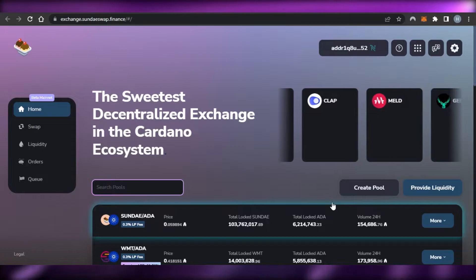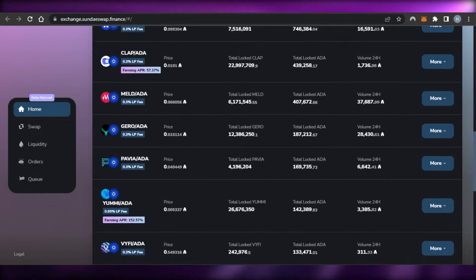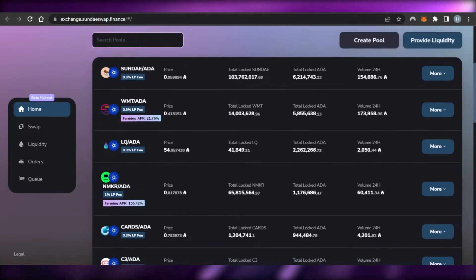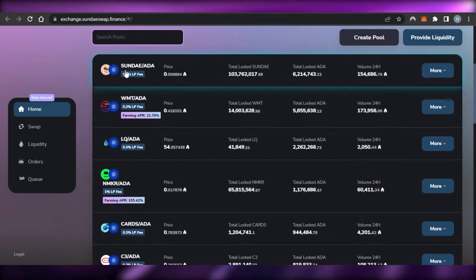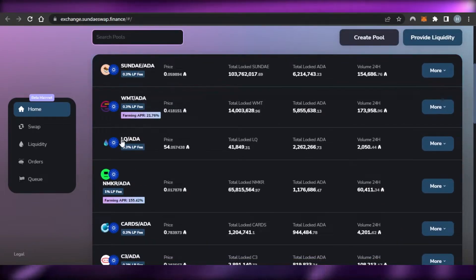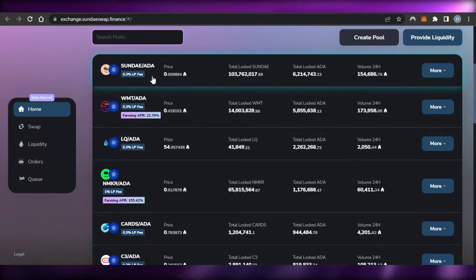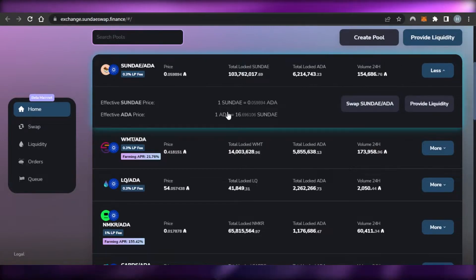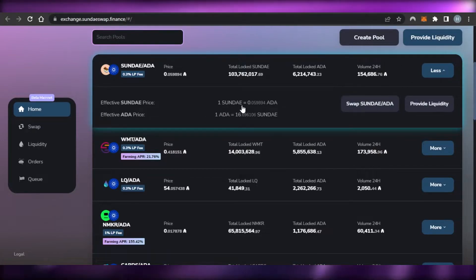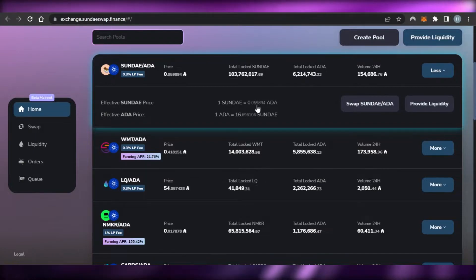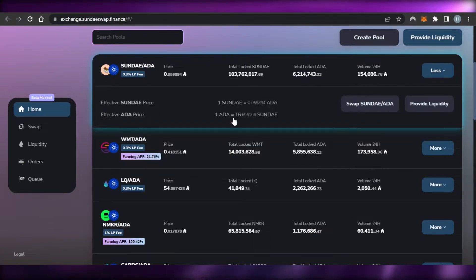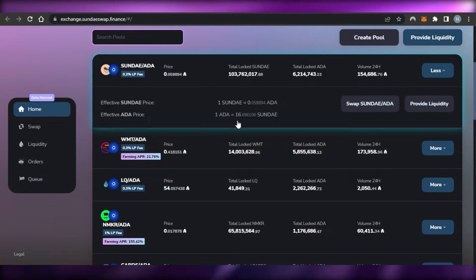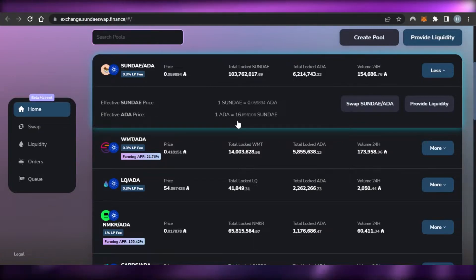Now we're good to go. On the marketplace we have pools — the first one is SundaeSwap and ADA, LQ/ADA, WMT/ADA. Opening the first pool, the effective SundaeSwap price is: 1 SUNDAE equals 0.059894 ADA, and 1 ADA equals 16.6961106 SUNDAE.